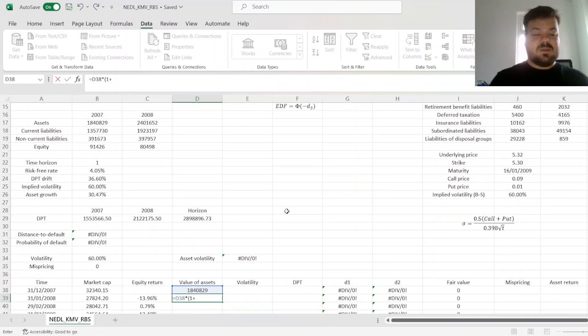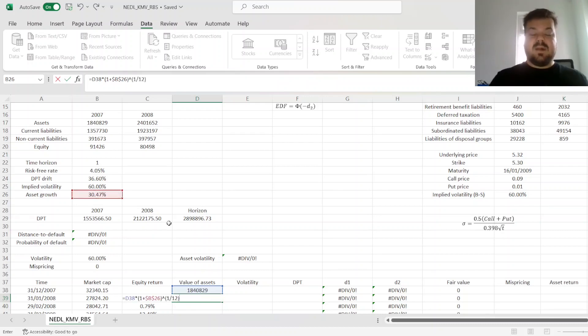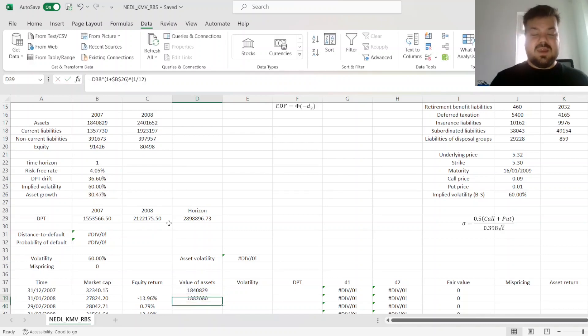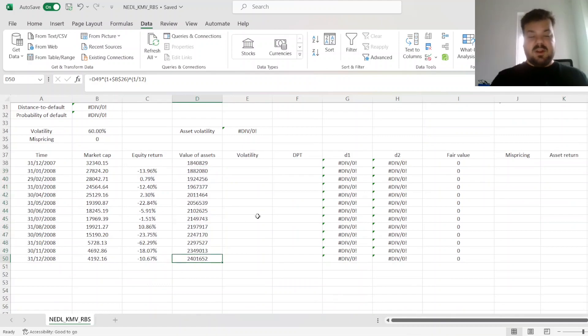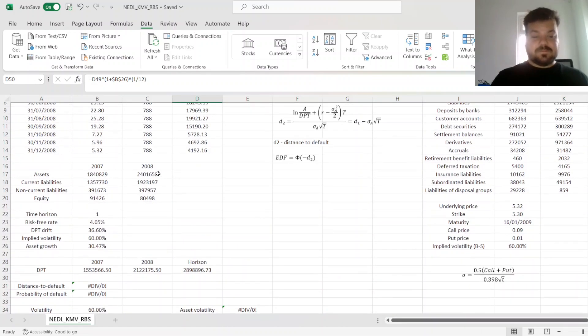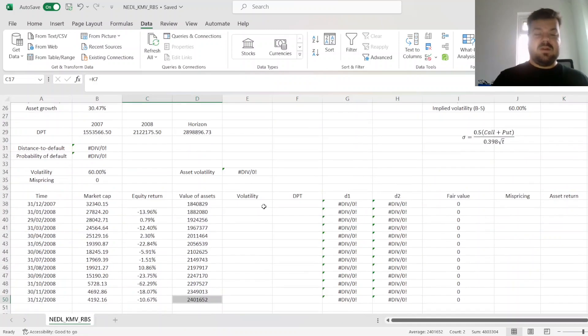we'll use the asset growth that we have estimated, and raise it to the power of 1 over 12, as we assume that assets grow continuously and smoothly over the year. We can see that we have reached exactly the value that's reported towards the year-end here.